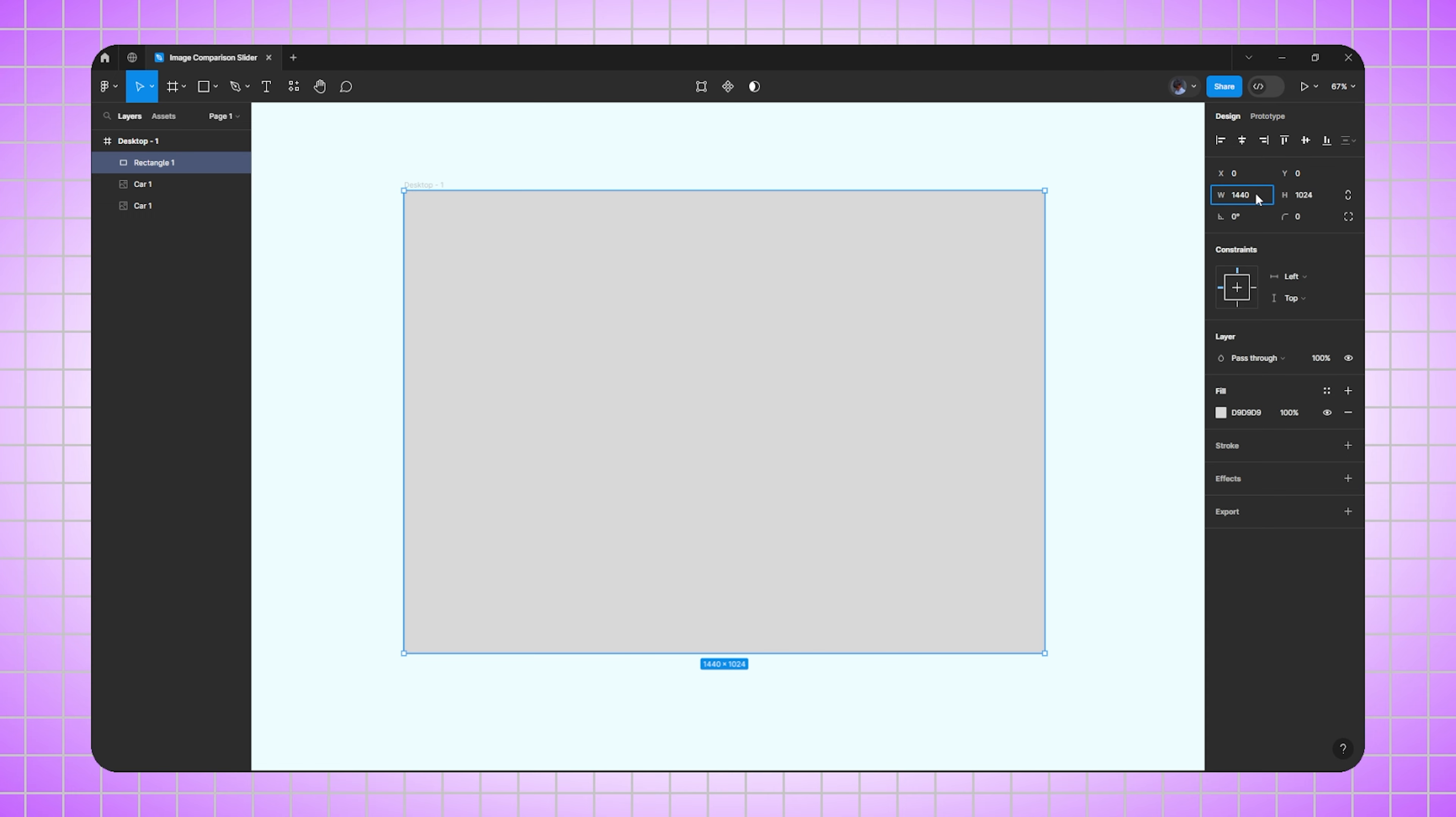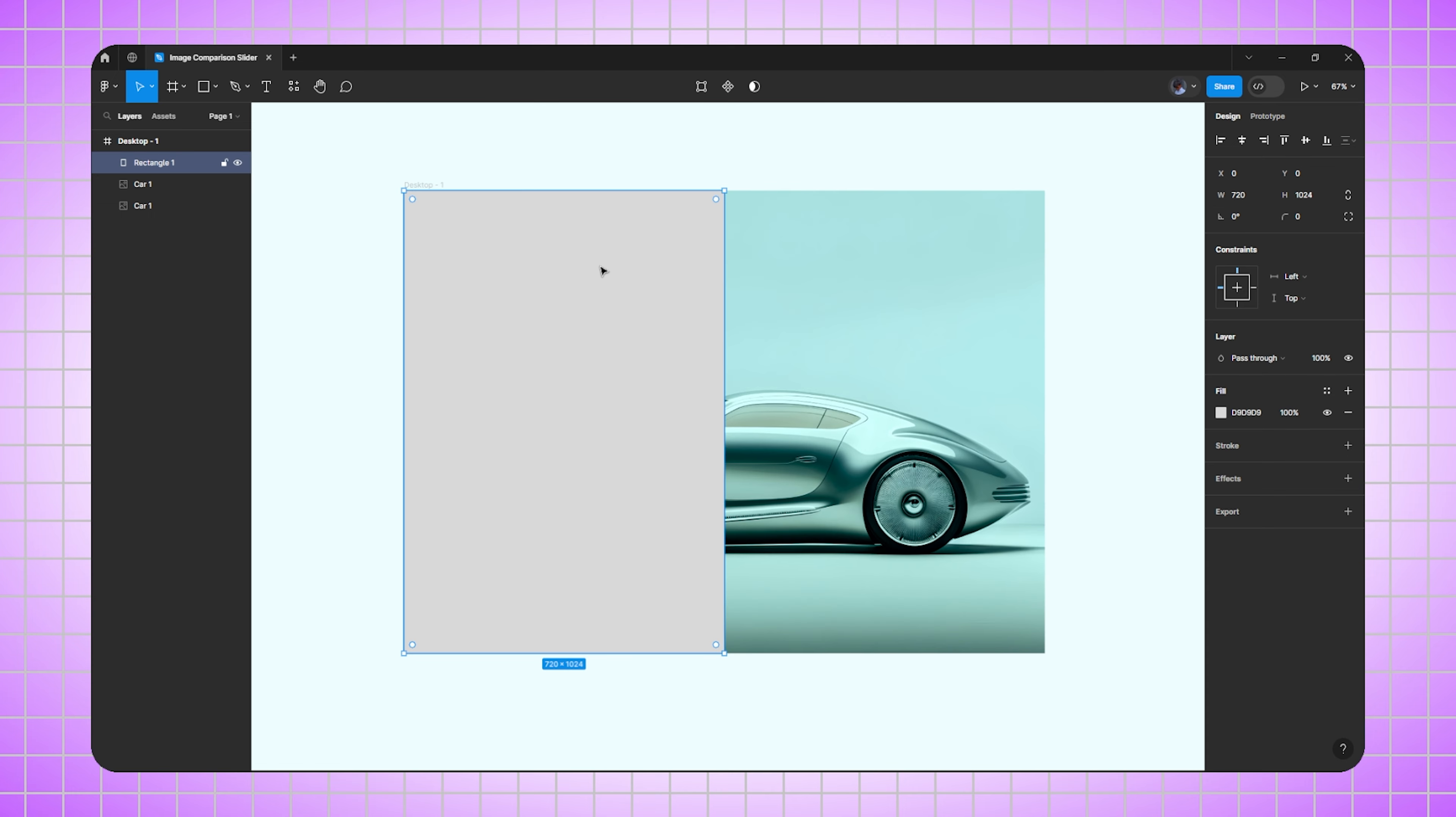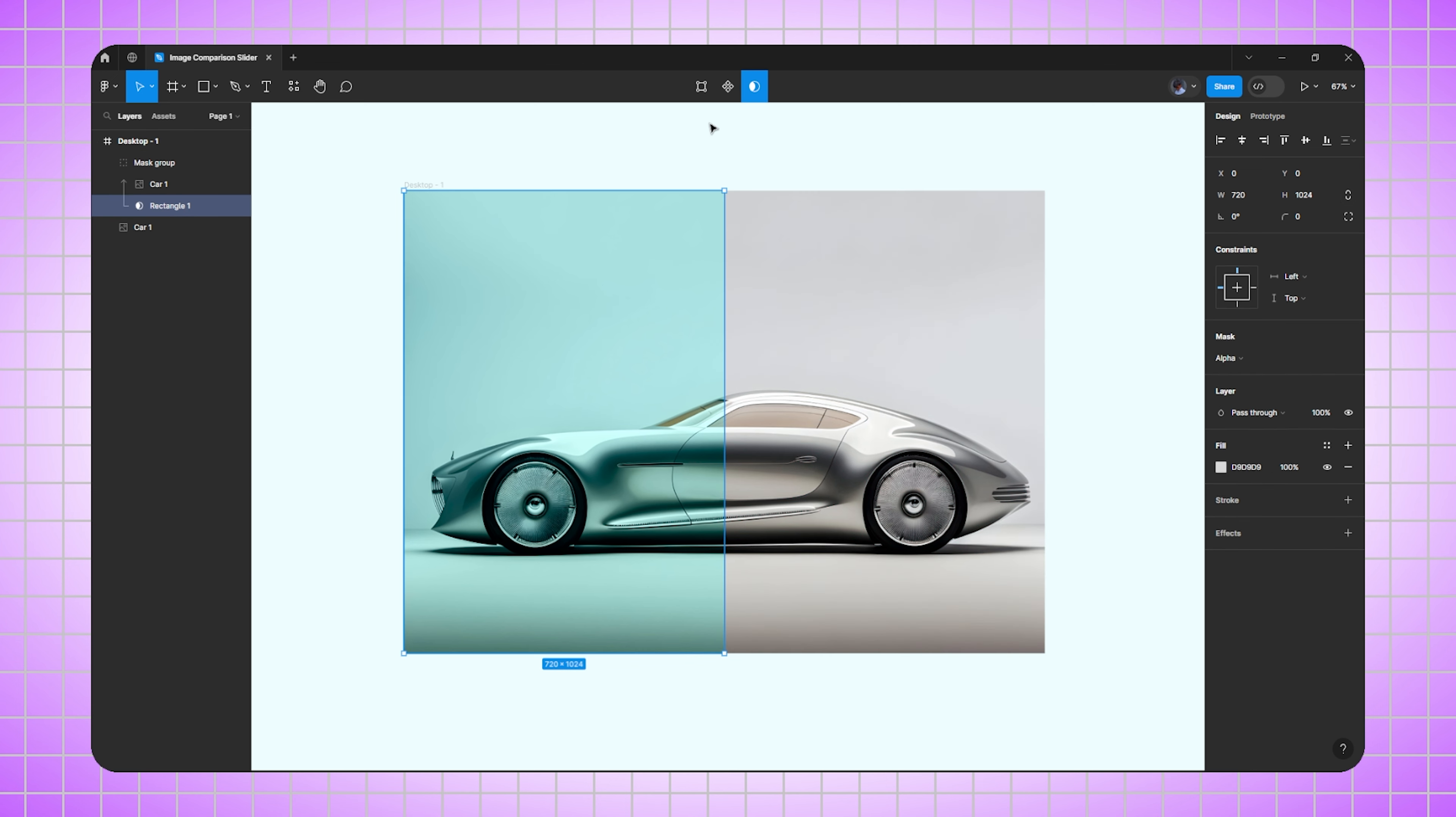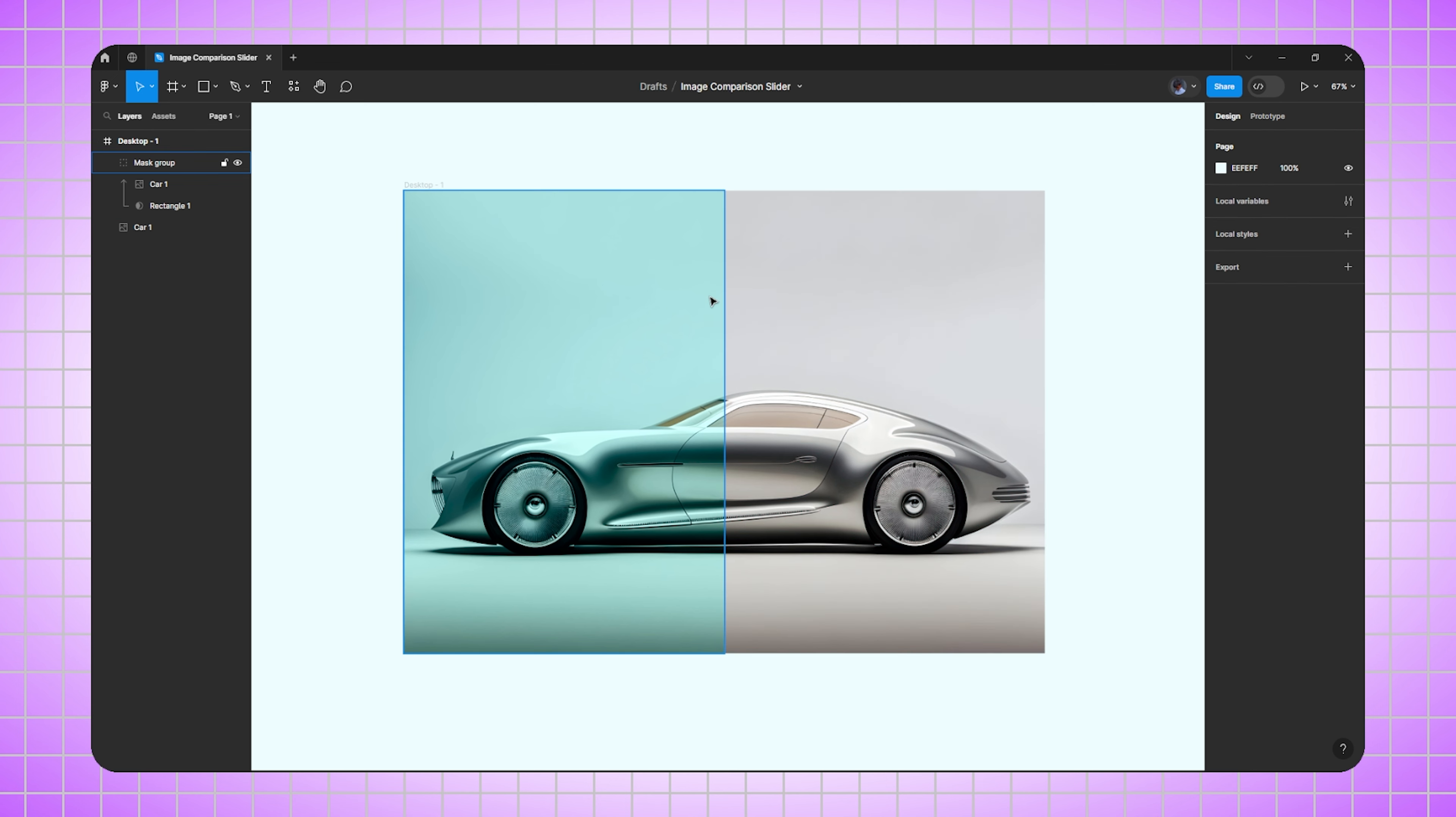Now go to the layer panel and drag this image layer above this rectangle shape. Select both layers and click on mask. Now we need to create a handle which will show the difference between these two images.